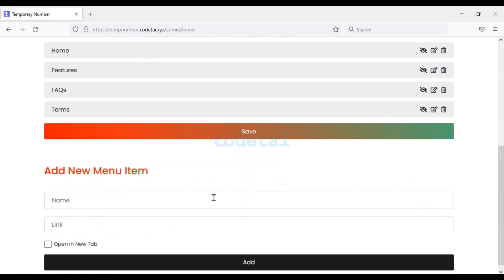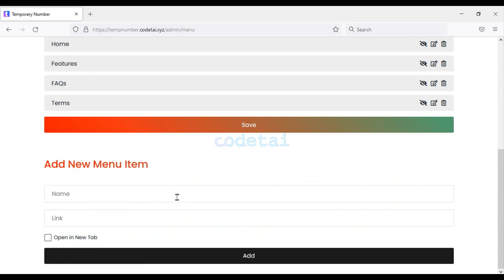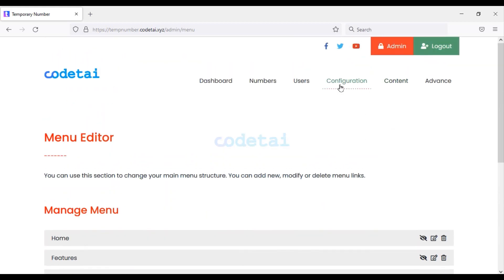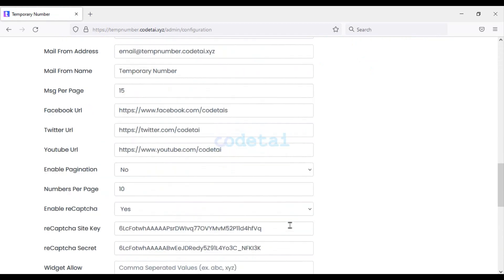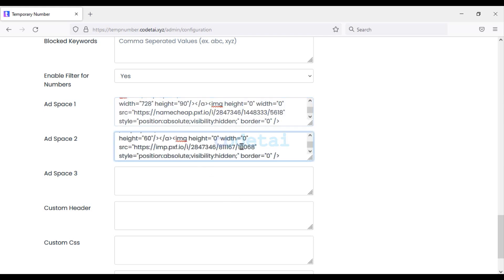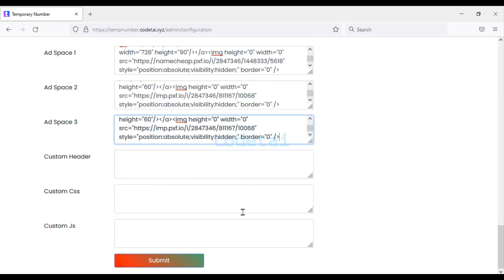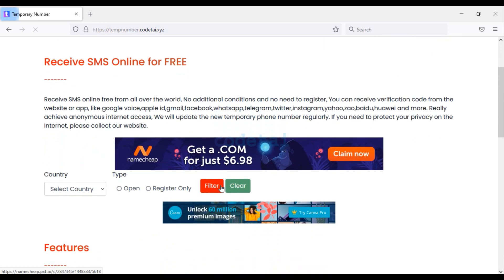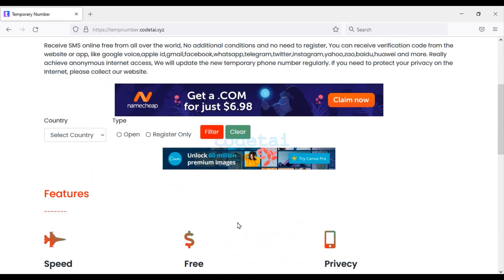You can also add unlimited menu items to the website — name your menu, add a menu link, and click Add. Now we will add advertising to the website; you can add any type of advertising code. As an example I will add Google AdSense ads to the website and click Submit. We can now see ads showing on our website.